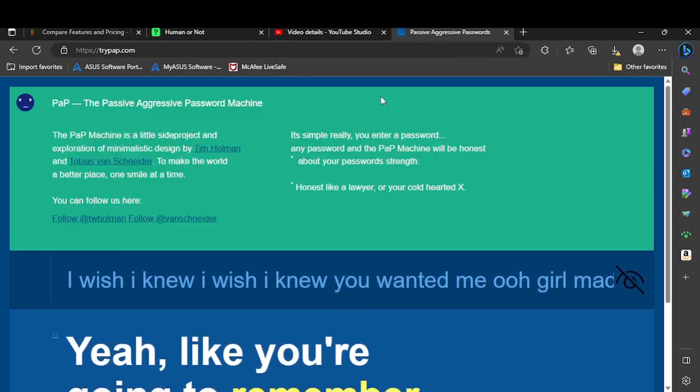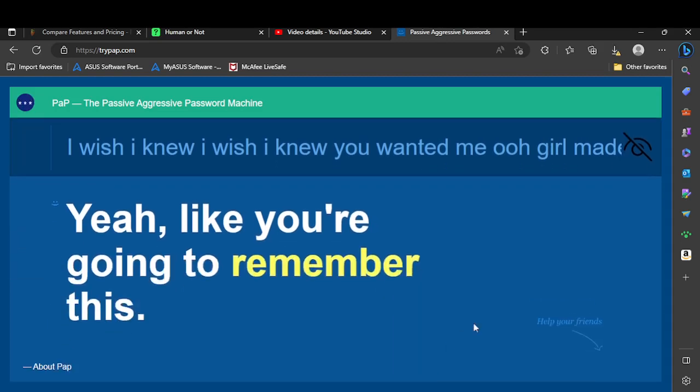Wait, what does it say? The password machine is a little side project with minimal design to make the world a better place, one smile at a time. Any password like honest, like a lawyer or your cold-hearted ex. You forgot to put the E in front when you spell that kind of ex.